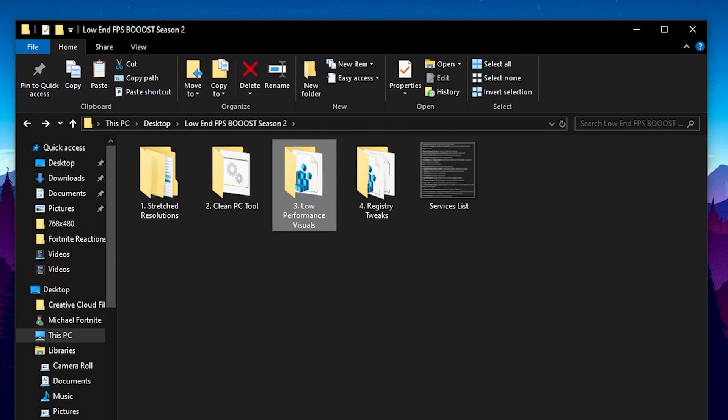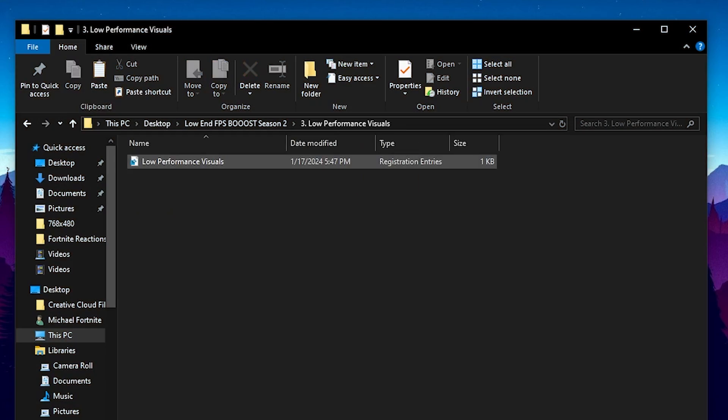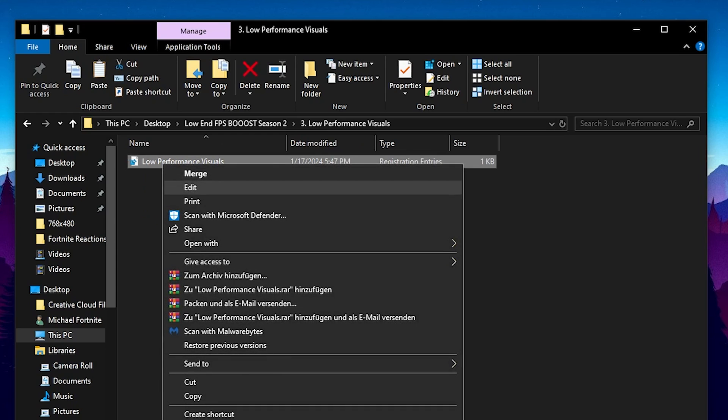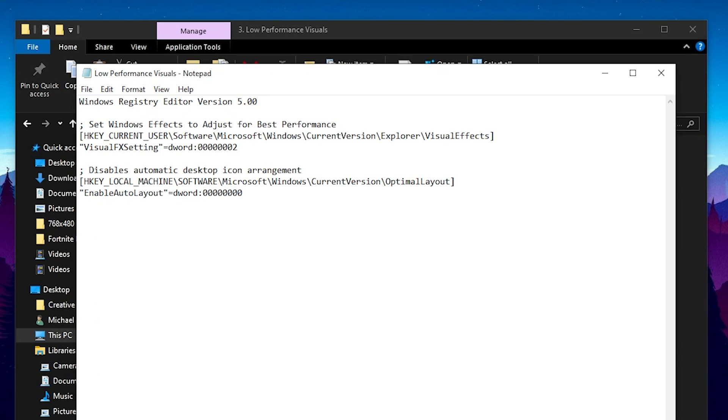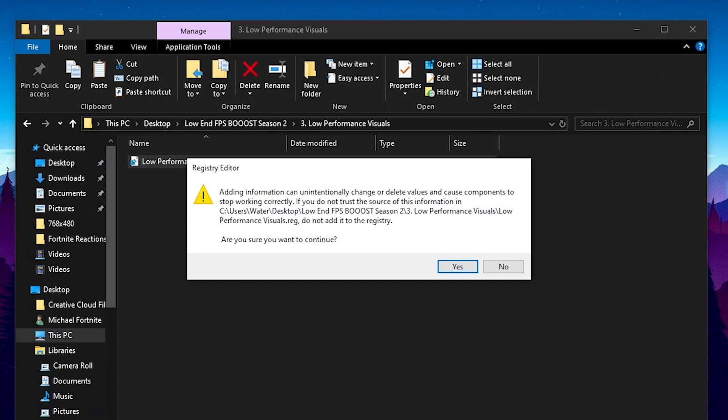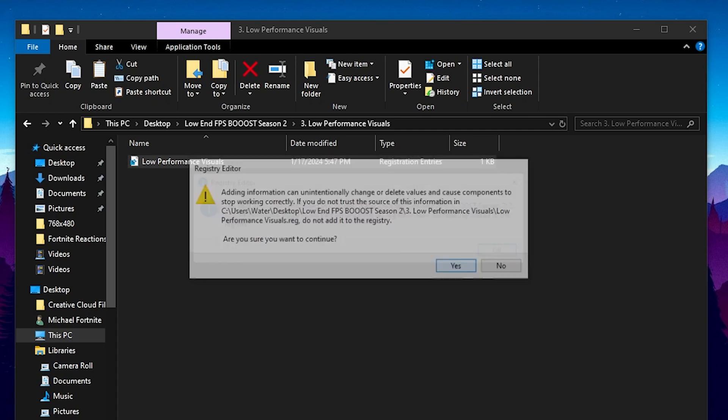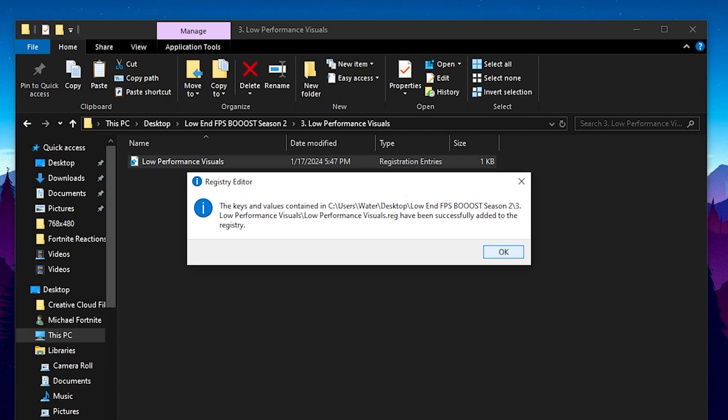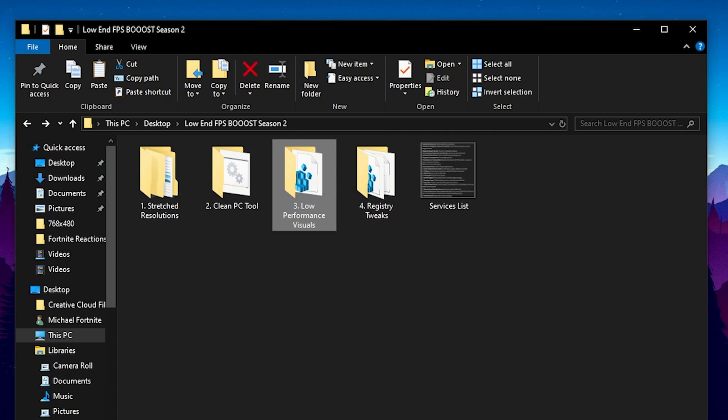Then you also have the low performance visuals registry edit which I just created here myself which is basically changing the whole entire visual effects on your Windows PC for performance which is really nice. So just let me click onto it. Then it's going to ask you do you really want to change on your PC. You're going to press yes and okay and you're already set.